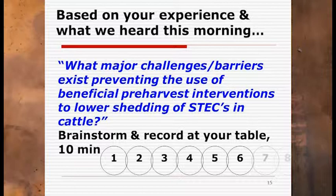So this is your chore in your groups. Try to work in groups of about six. I'm going to give each group a page where you can record challenges and barriers that you identify. We're looking for what challenges or barriers exist in preventing the approval of pre-slaughter interventions to lower shedding of E. coli in cattle. The goal is simply to brainstorm — identify a bunch of them. You don't need to rank them necessarily, but if you want to decide what's most important, that's fine too. I'm going to give you about 10 minutes.